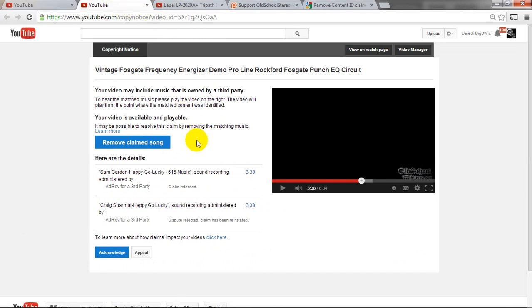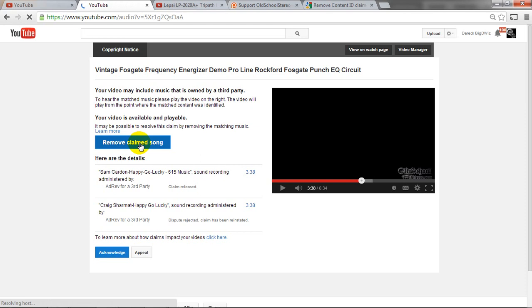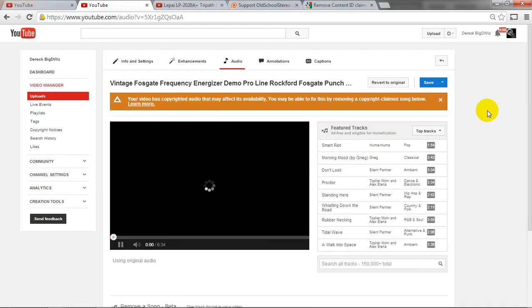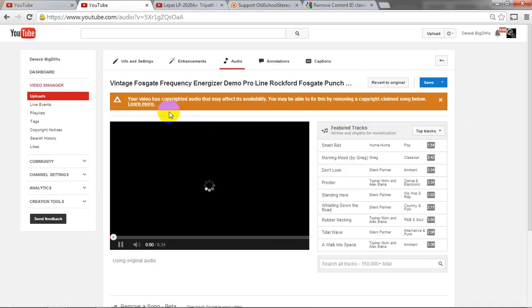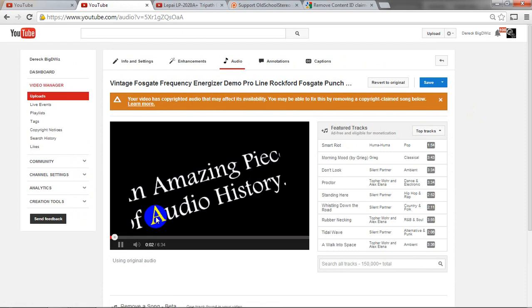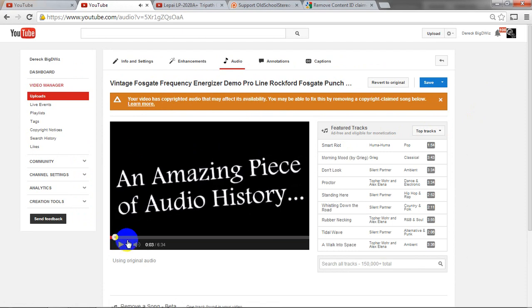So what you do is you click on right here where it says removed claim song. And click there. And it's going to take me to a page here that says your video has copyrighted audio that may affect this availability.